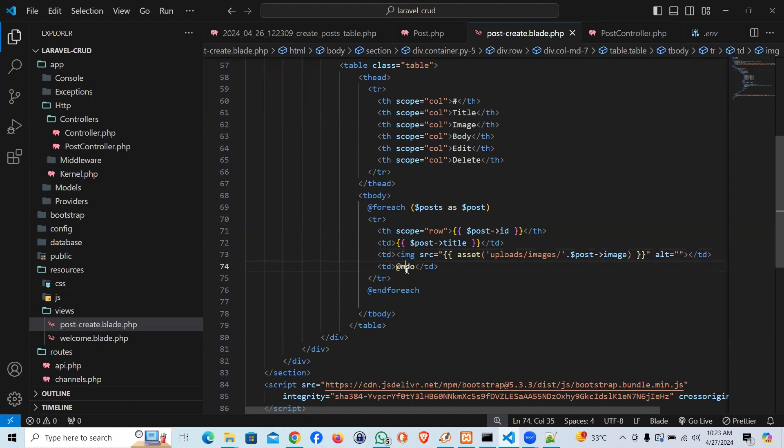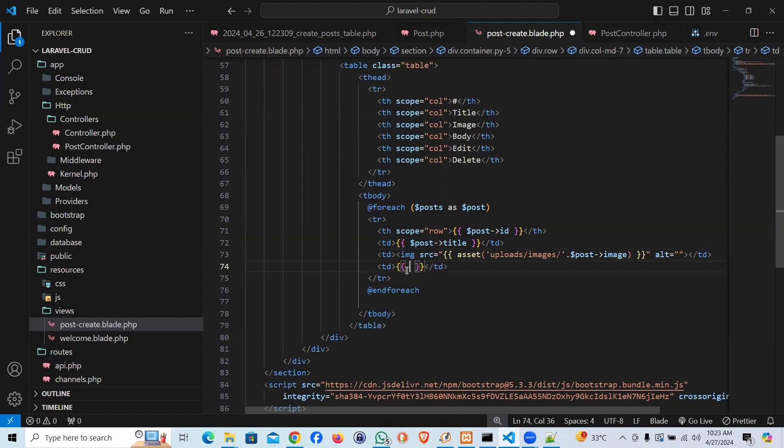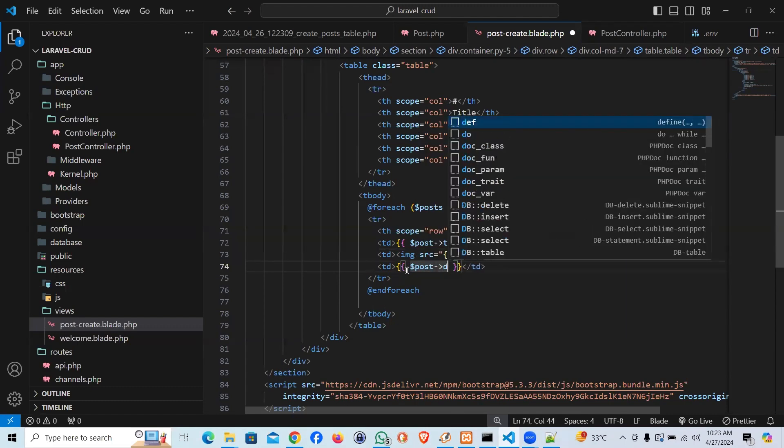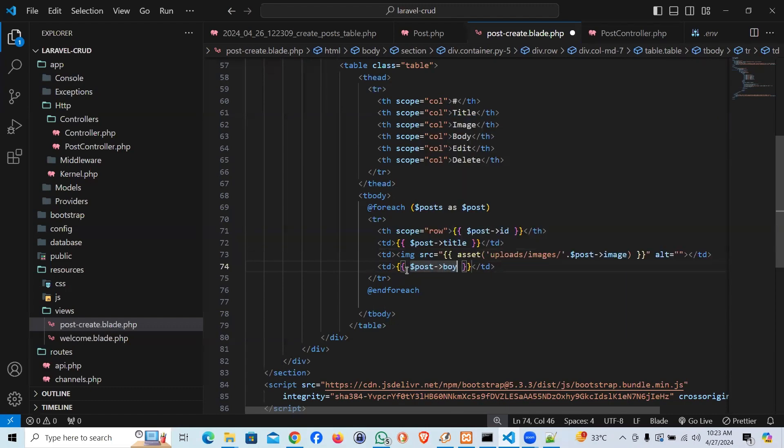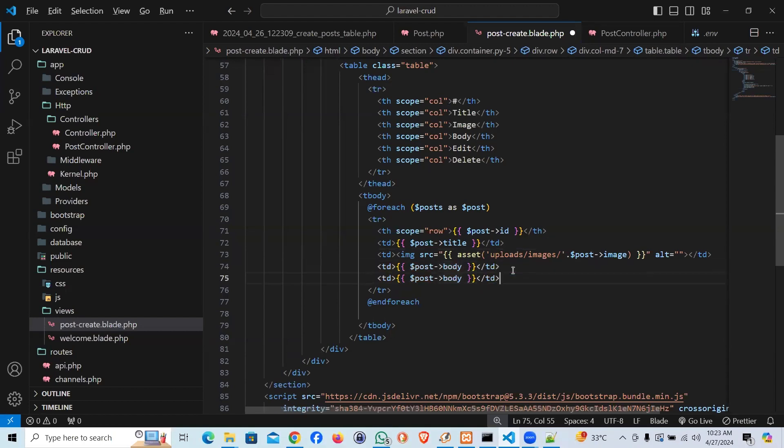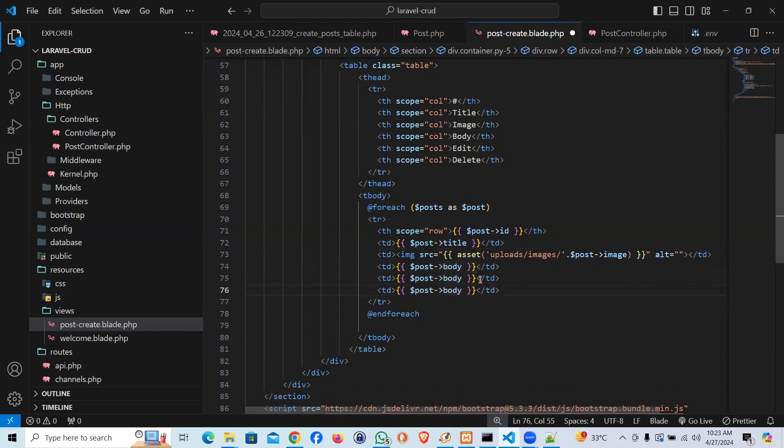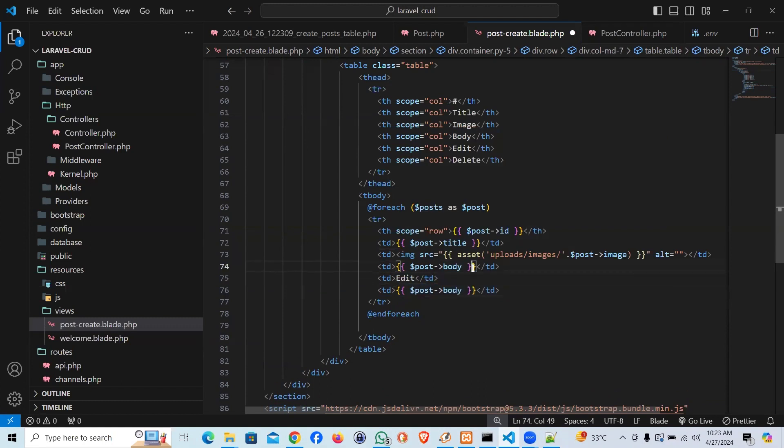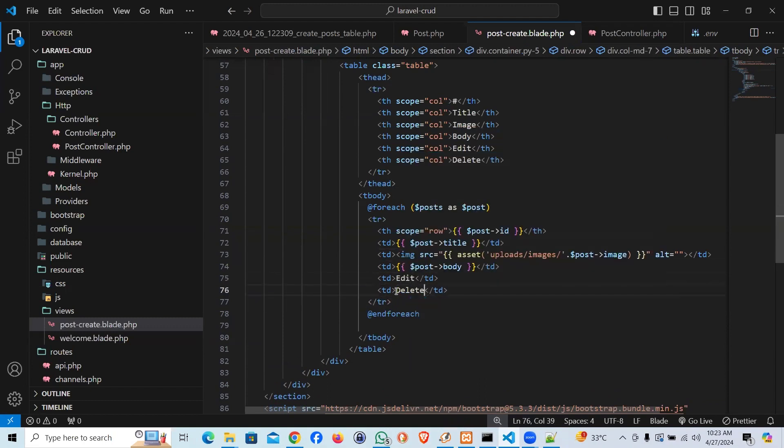Then we'll say body. So post body. And we'll pass two more and say edit. So far nothing on it. And delete. Nothing on it in this video.